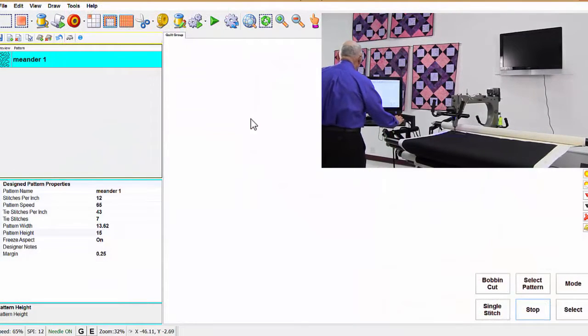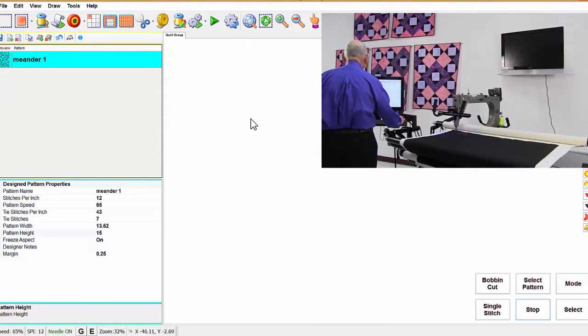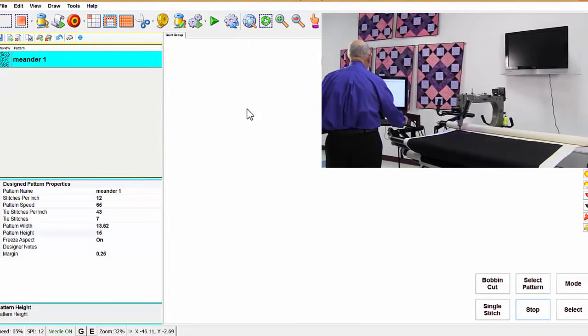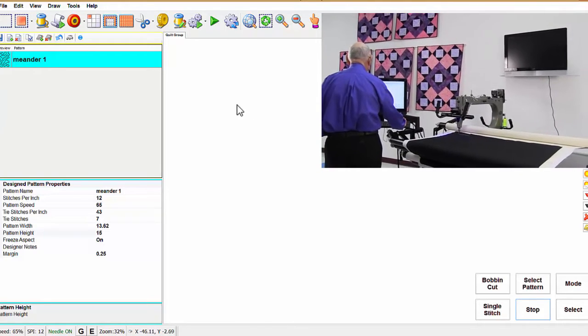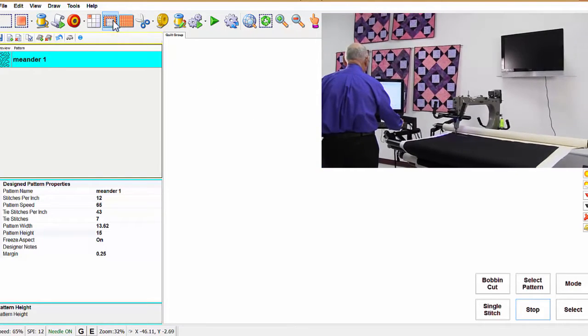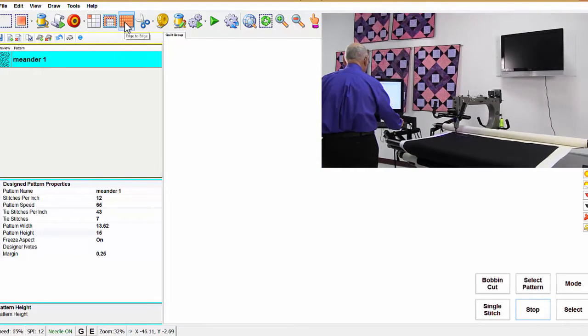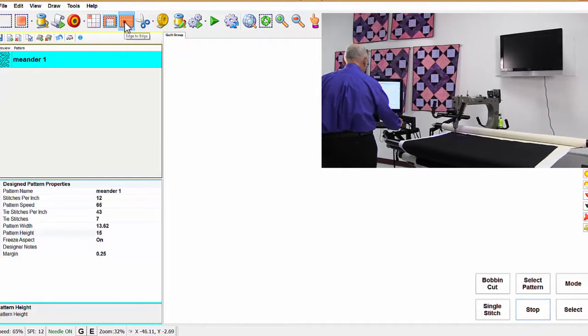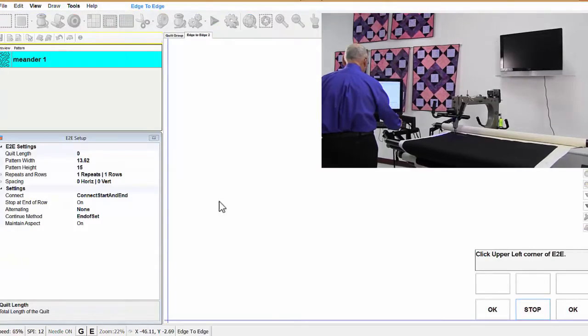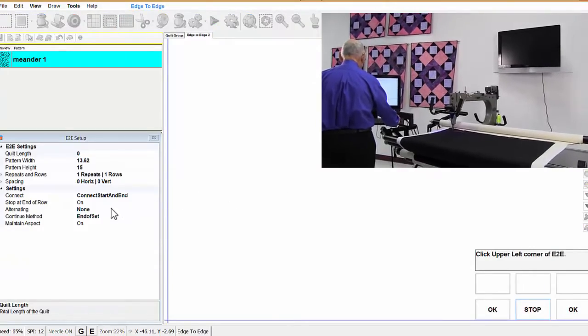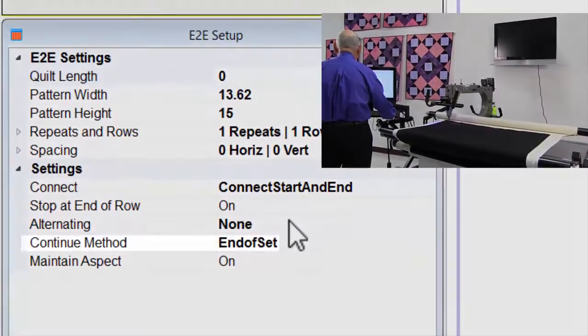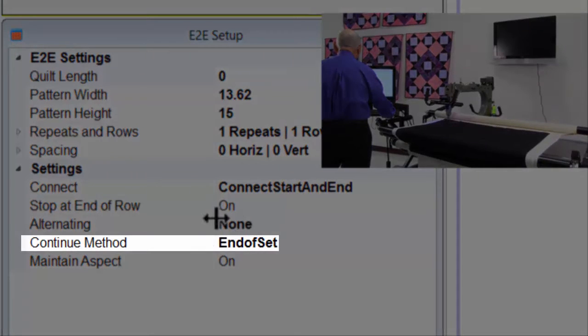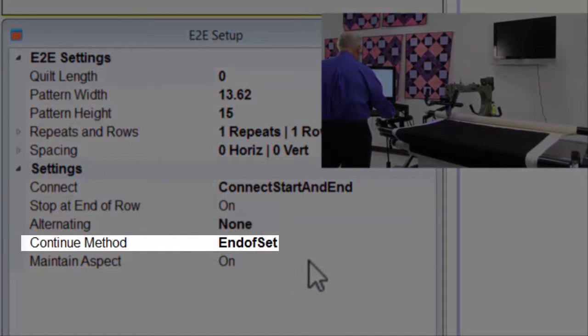One of the things I want to show you in end of set, I'm going to click on edge-to-edge mode. And let's put our focus down here for the continue method. It says end of set.